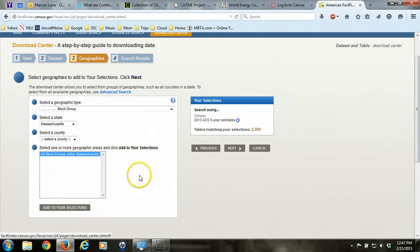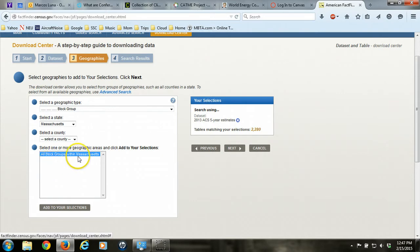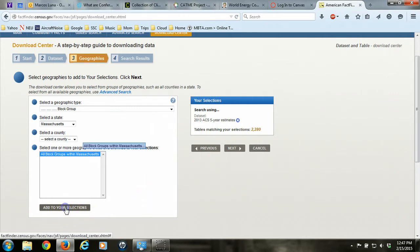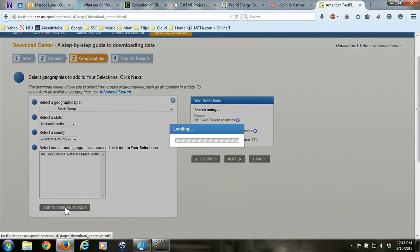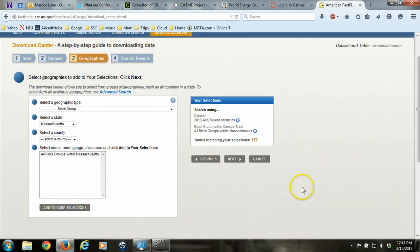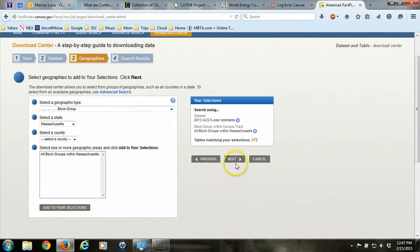This is actually the reason why we're using the Download Center as the option for getting out the ACS data, because it's one of the few options that allows us to pick all of the geographies within the state that we're interested in. The other options that you can get ACS data through American FactFinder don't allow you to do that. So we'll click Add to Your Selections, and now we'll see on the right-hand side that it says 2013 ACS 5-Year Estimates and all block groups within Massachusetts. Click Next.